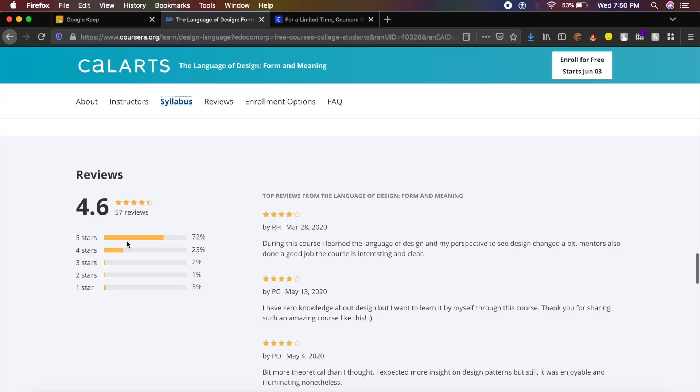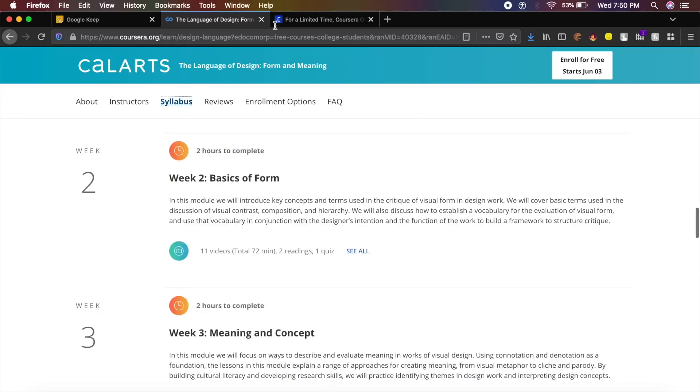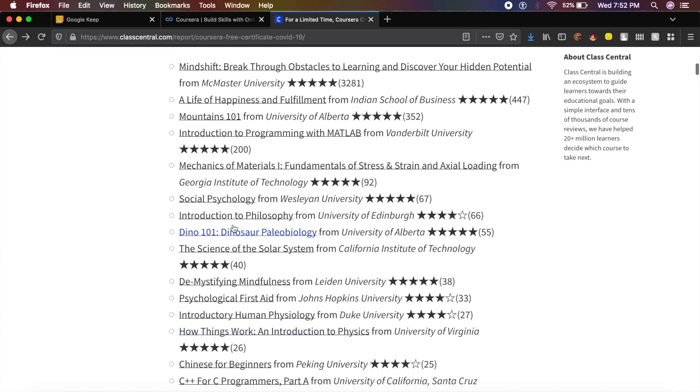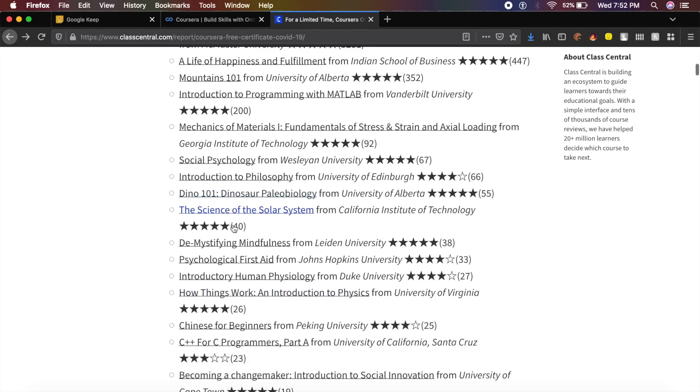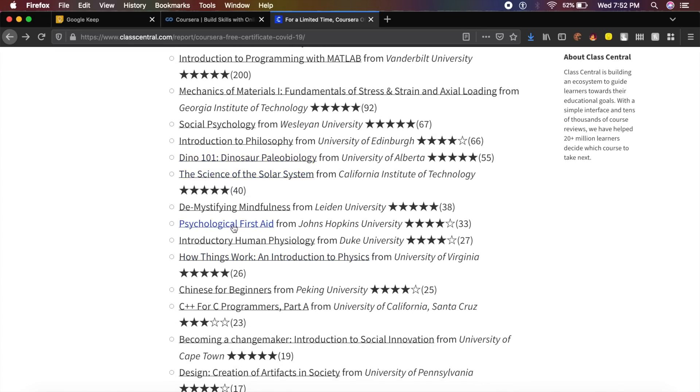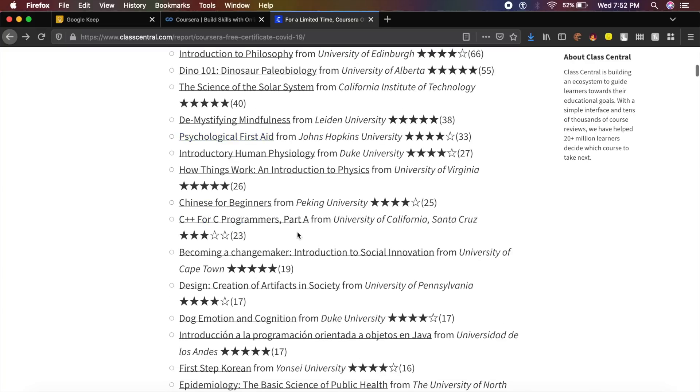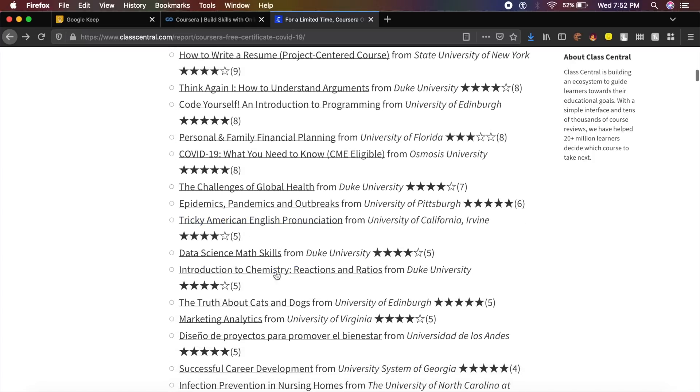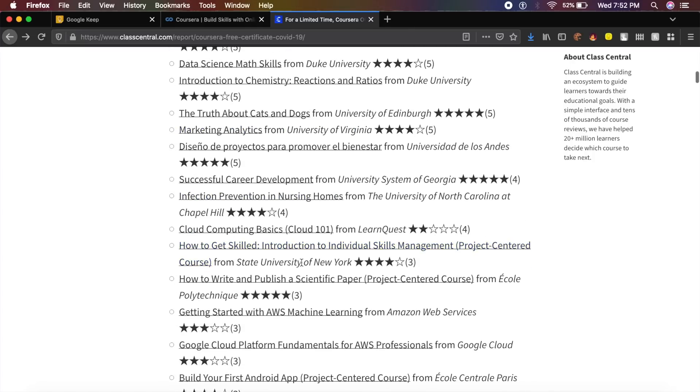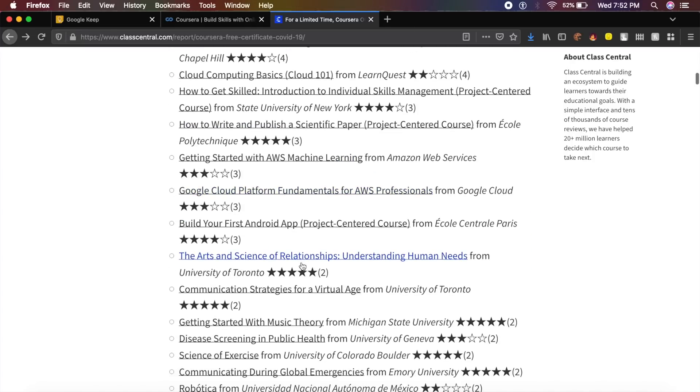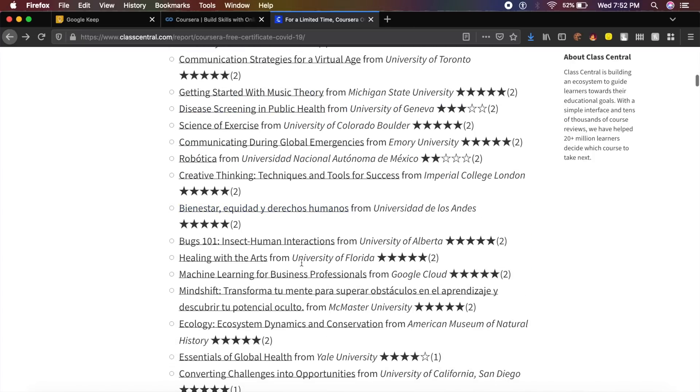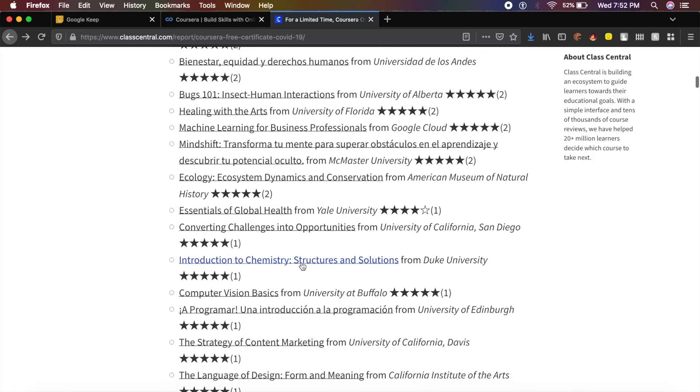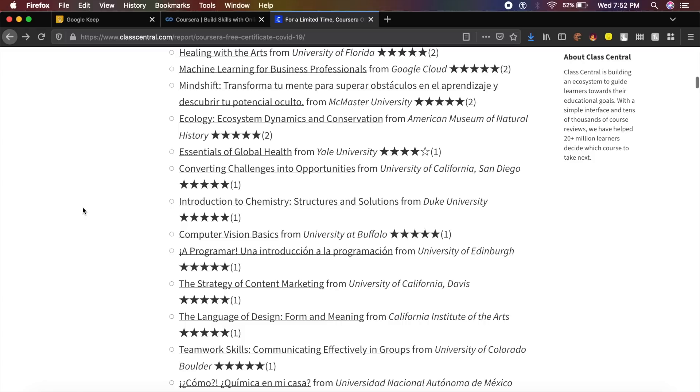I have actually found a very cool list which will show you all the Coursera courses which are free only for a limited period of time. There are a good 115 courses in this list which are right now free. All you need to do is just in your browser say Command F or Control F.